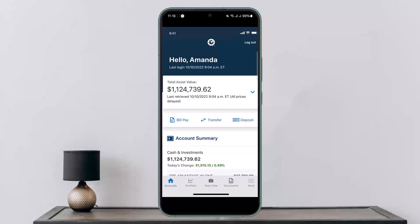Once you're logged in, at the home page — as you can see here on the screen — there's the bill pay, transfer, and deposit options. You want to simply tap on Transfer. Once you tap on Transfer, it'll ask you to enter the account details of the recipient and the amount that you wish to transfer.